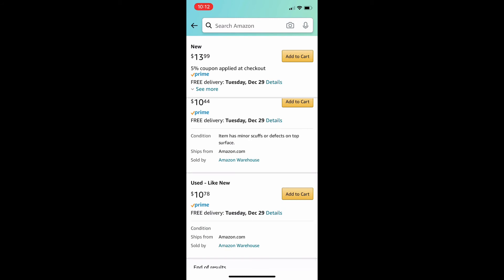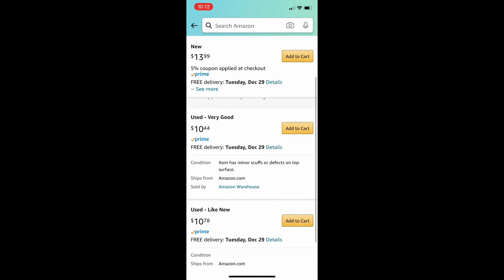So, the condition of the first item states that it has minor scuffs or some defects. And it doesn't tell us where. So, that could be on the frames. It could be on the lenses. You don't really know.